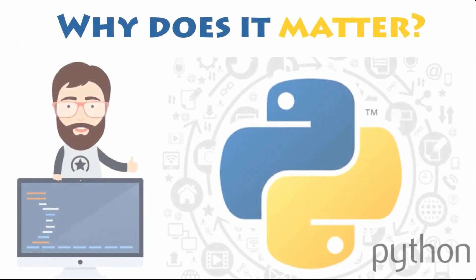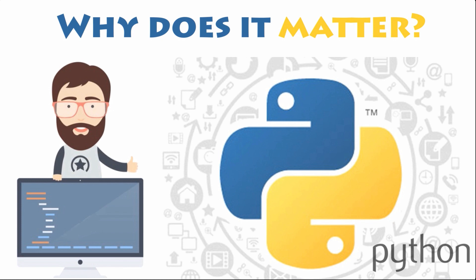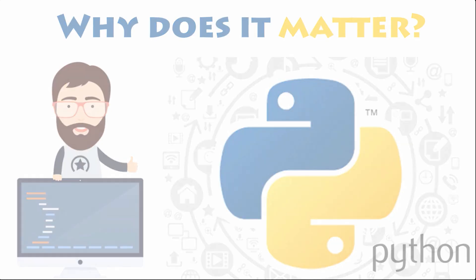You are probably wondering why any of this matters? That's because once you learn Python, you will never have a shortage of ways to utilize your skill. Not to mention, since a lot of big companies rely on the language, you can make good money as a Python developer.